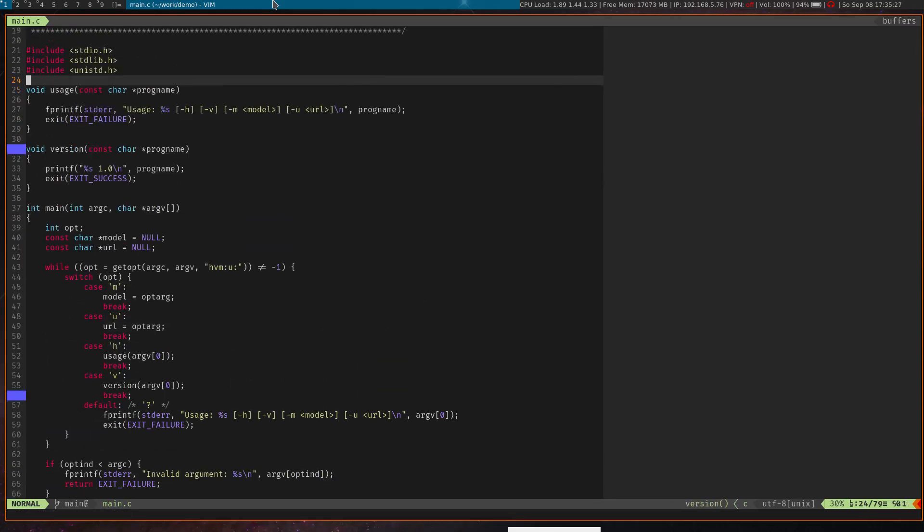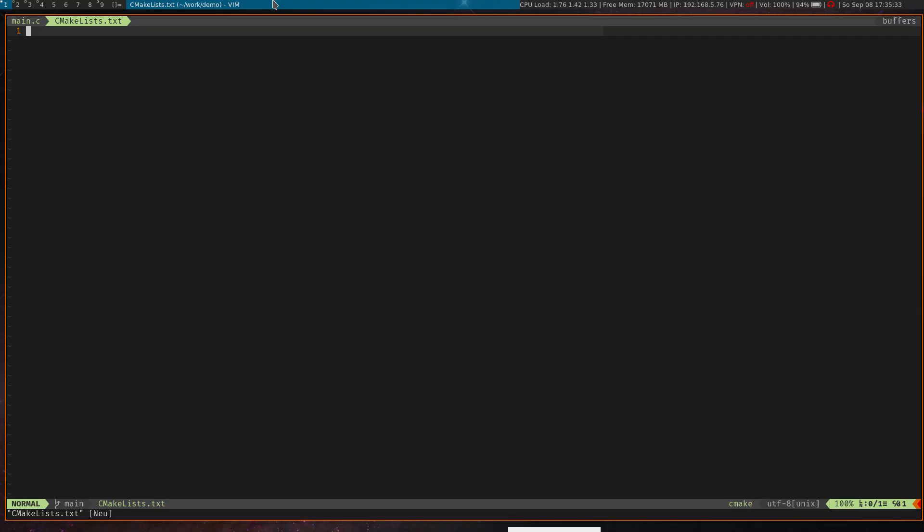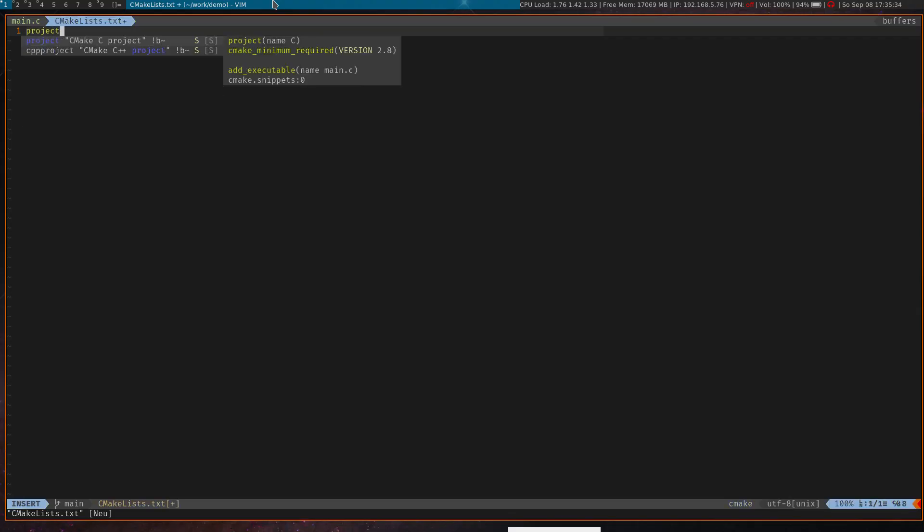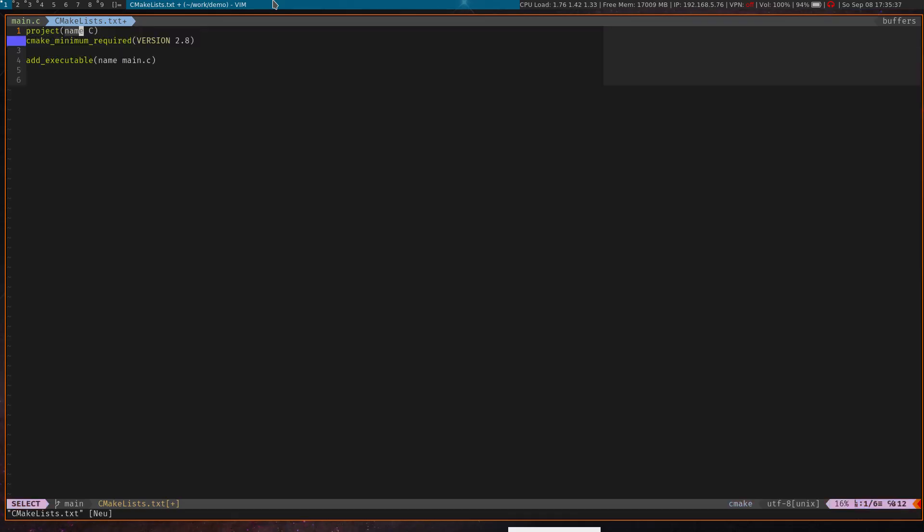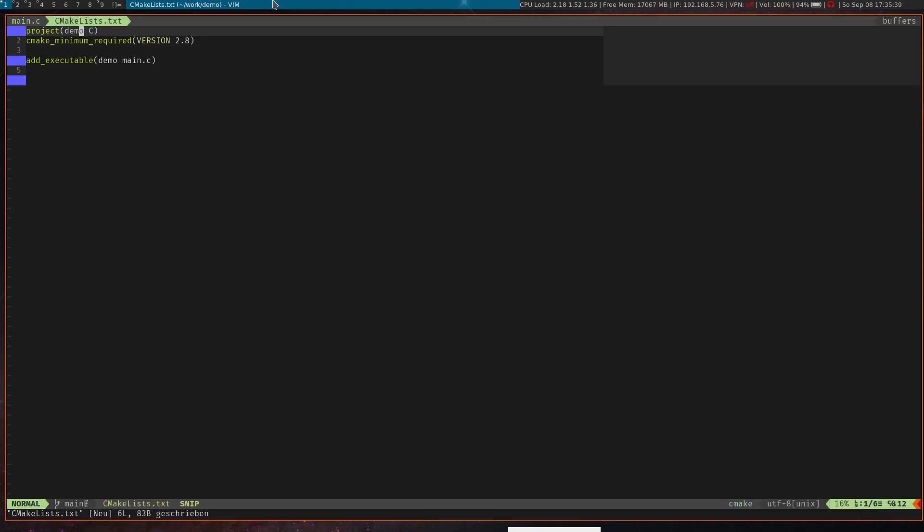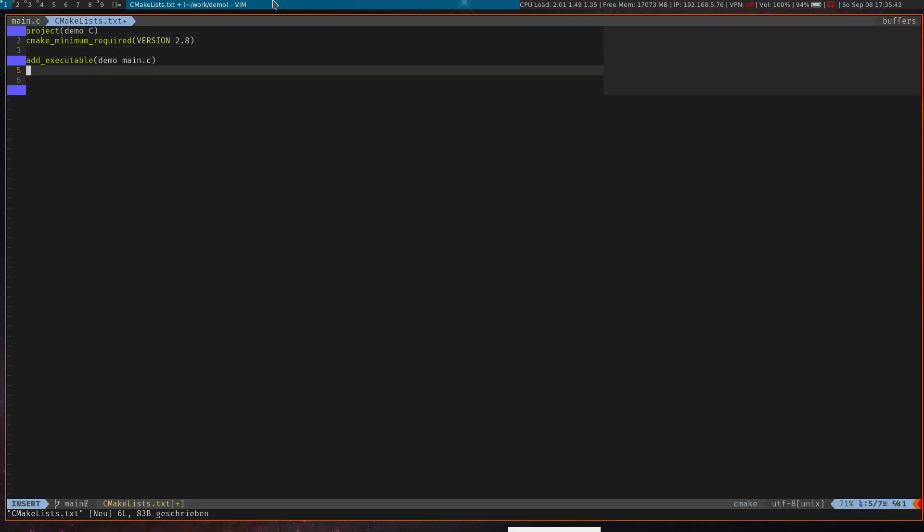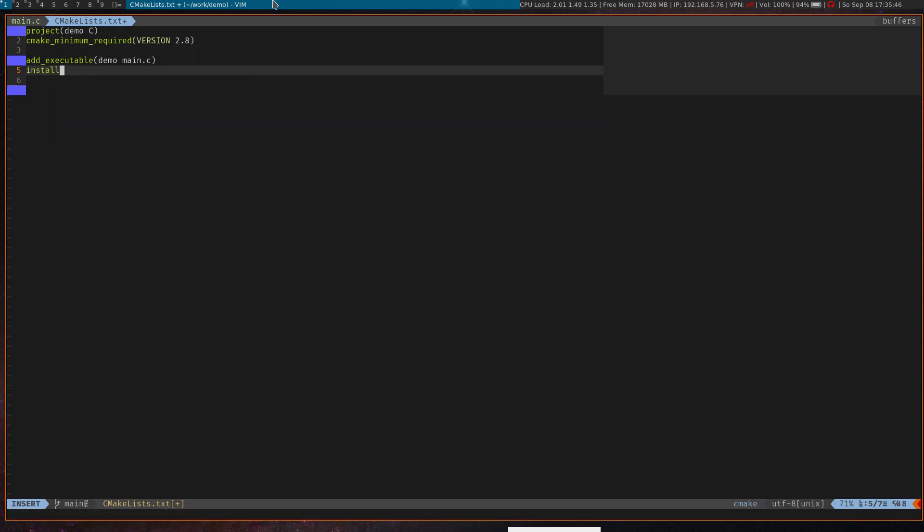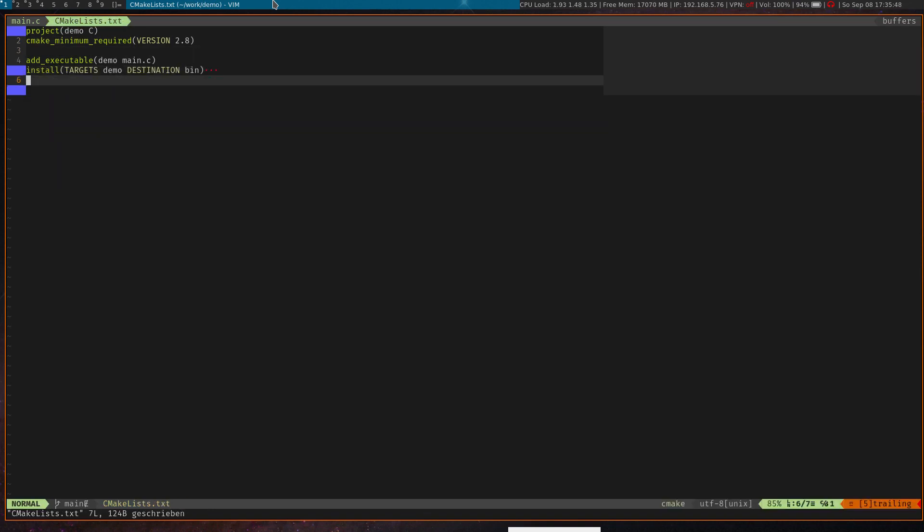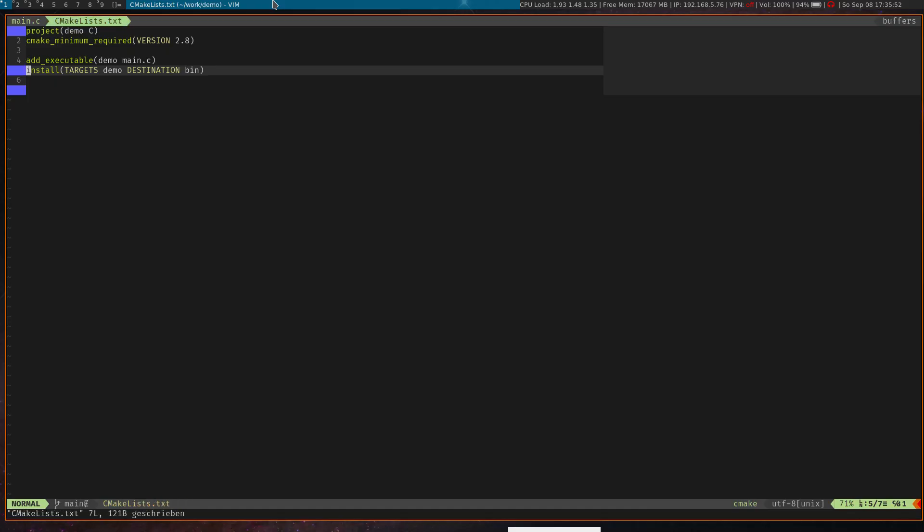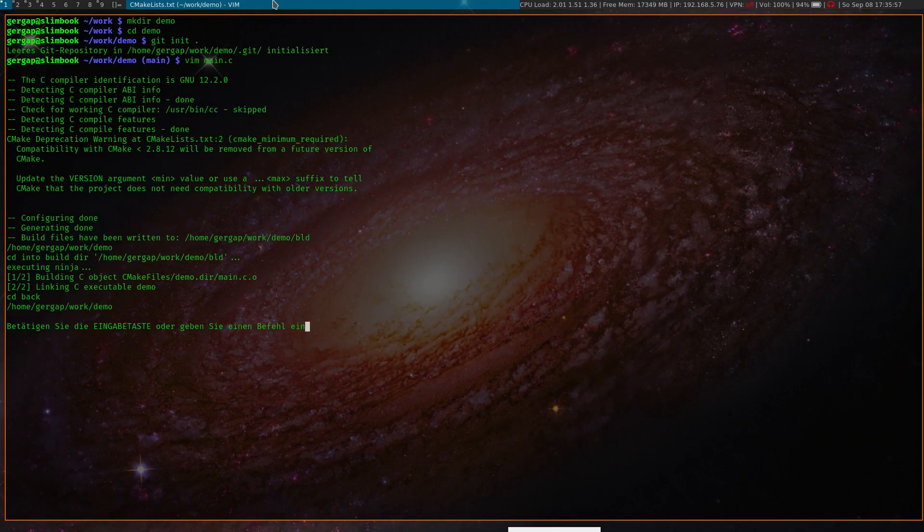And yeah, I think the program is pretty much finished, so we need to compile it now. Therefore I create a CMake project. Call it demo. So this again was just a snippet expansion, and now I want to add also an install target. Yeah, and the AI is able to complete this as well. That's nice.